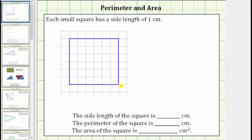We are given a square on grid paper, and we're told each small square on the grid paper has a side length of one centimeter. We are first asked to determine the side length of the square, which we can determine using the grid paper. We know each side of a square has the same length. Looking at this side here, the length is one, two, three, four, five, six centimeters, and therefore all of the sides have a length of six centimeters.